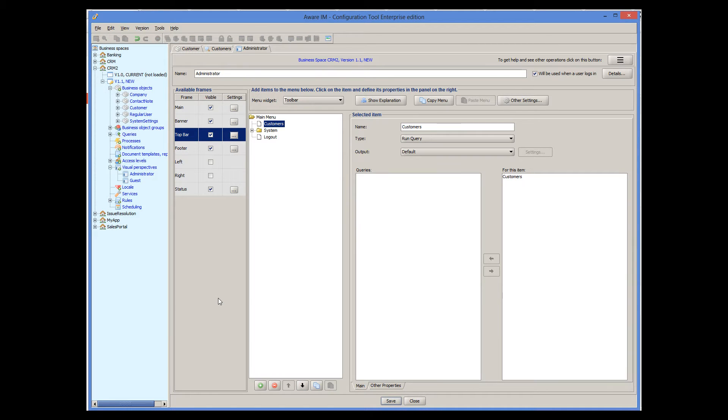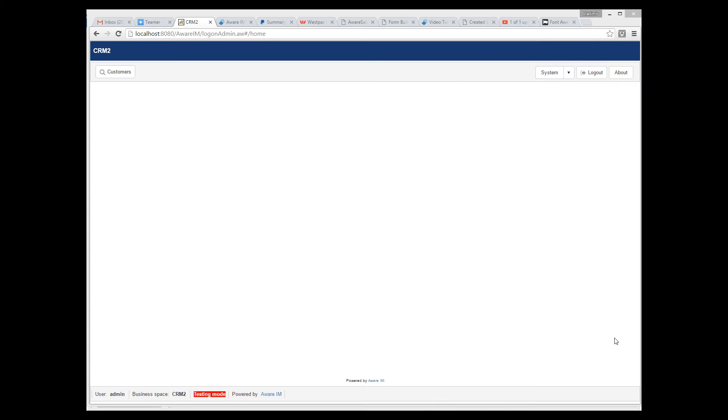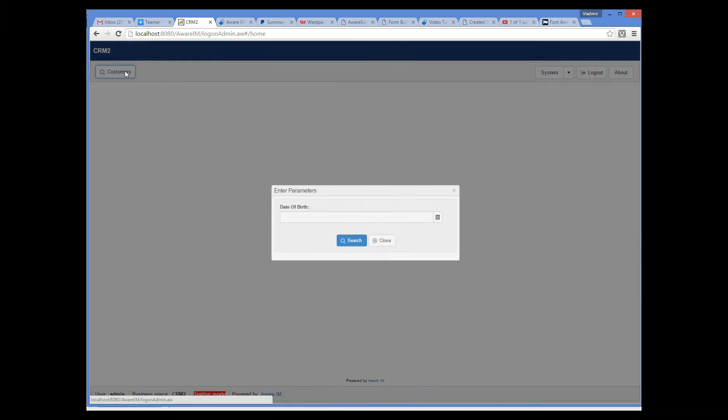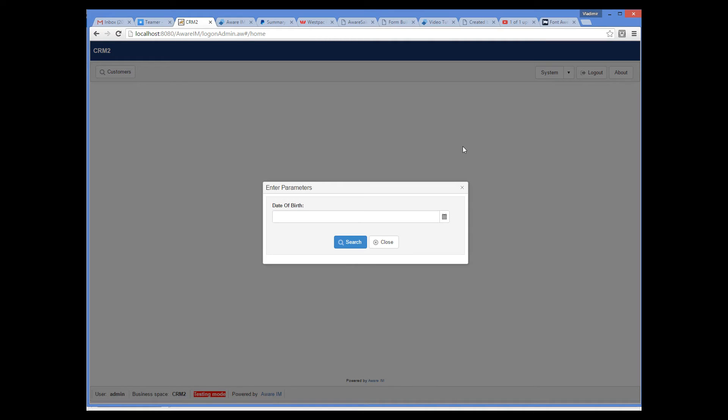Now I can test my query. We'll log into our system using the browser. I have already added a number of customers to our system, so here I will just run the query. As you can see, because we have added our condition that asks for the date of birth at runtime, Aware.i.am automatically asks the user to enter the date.